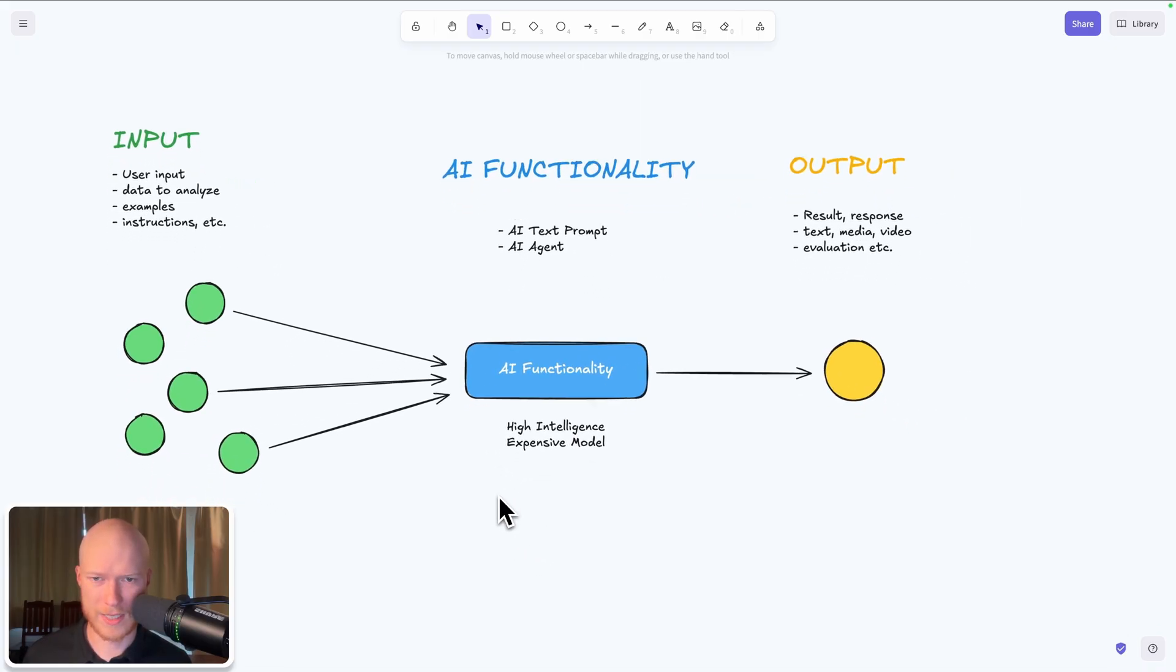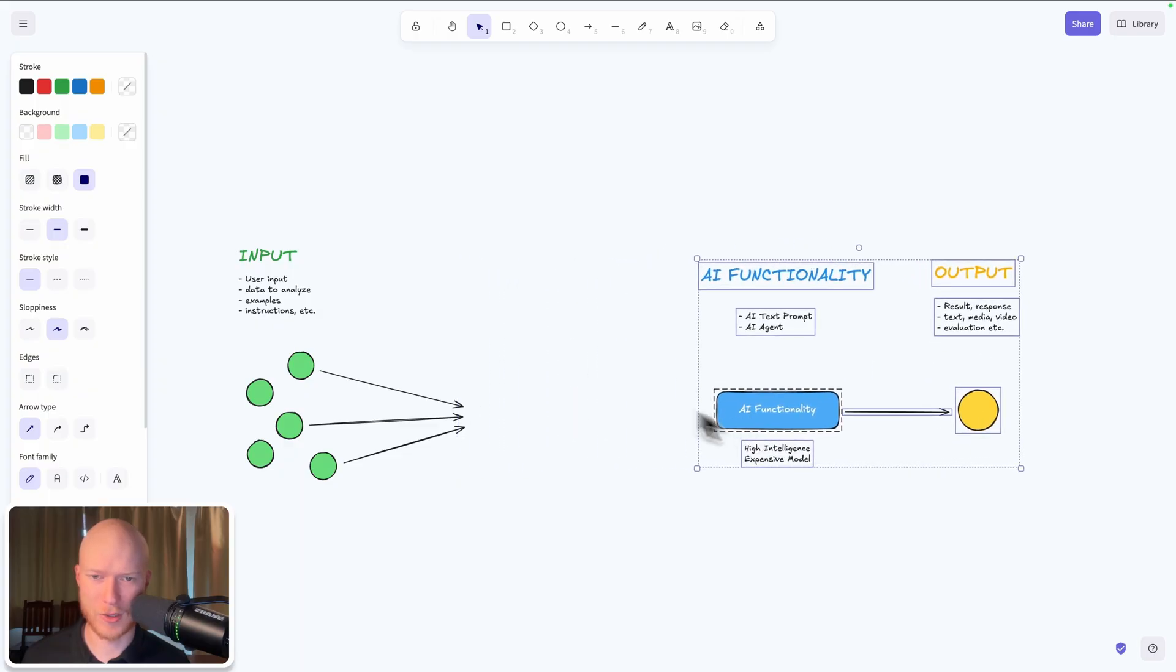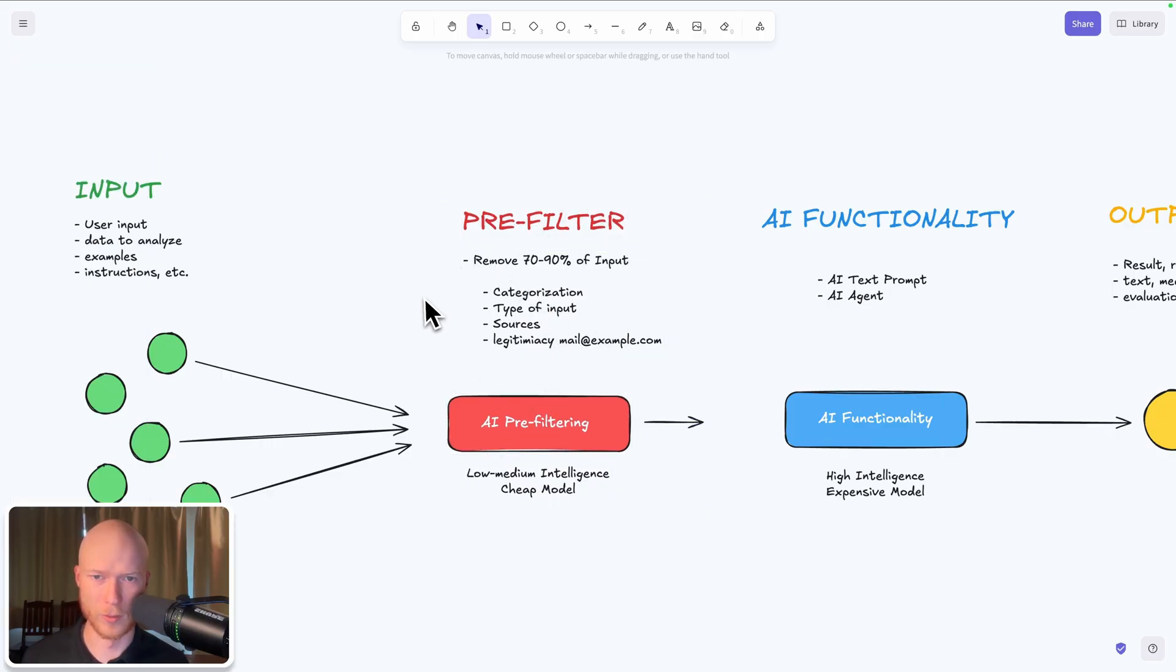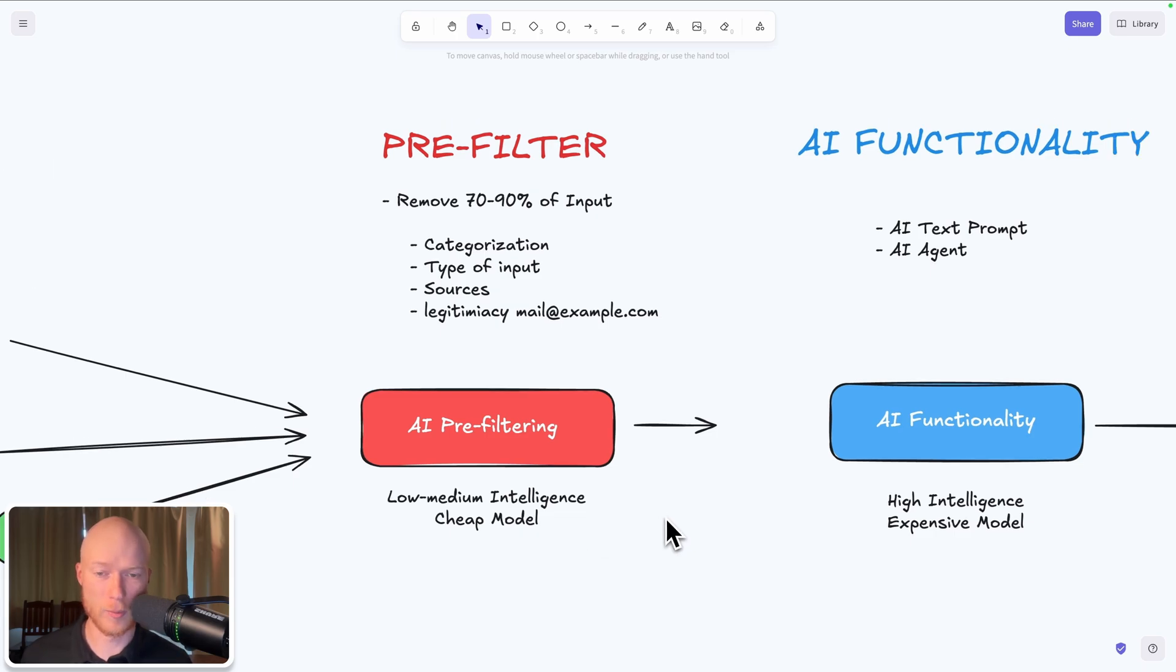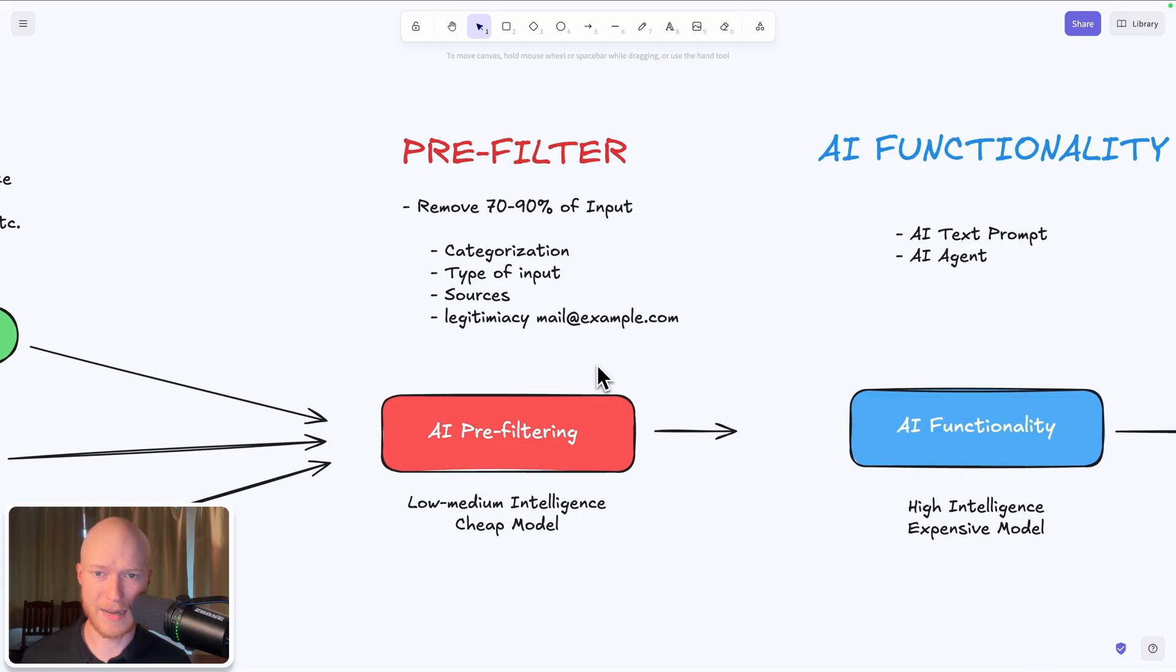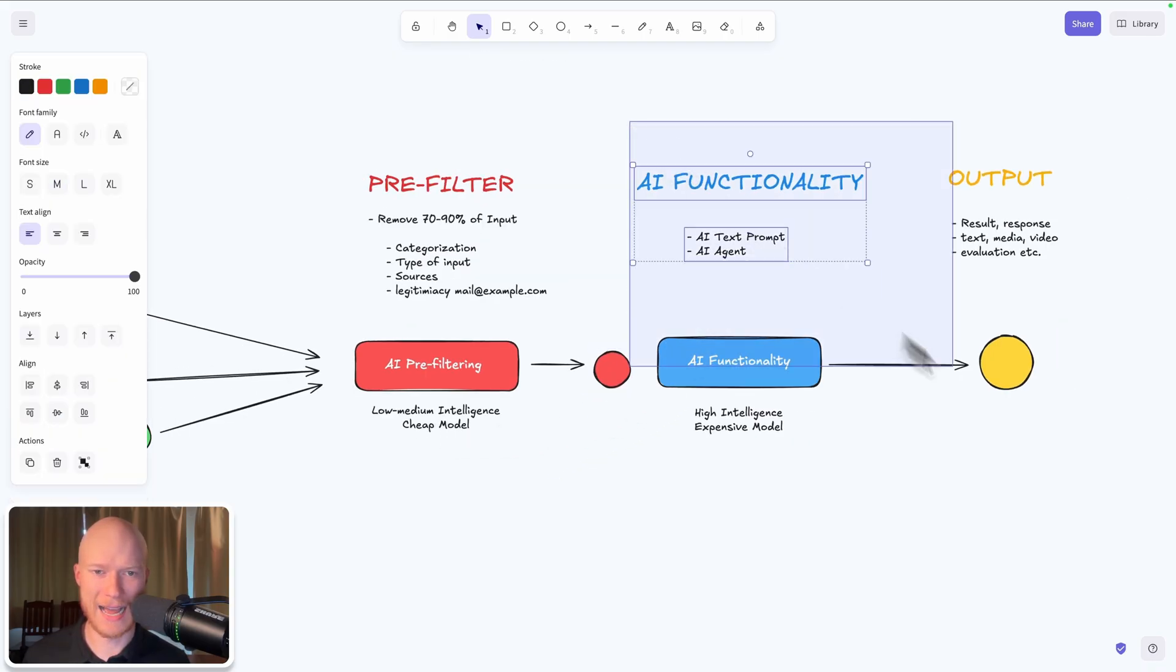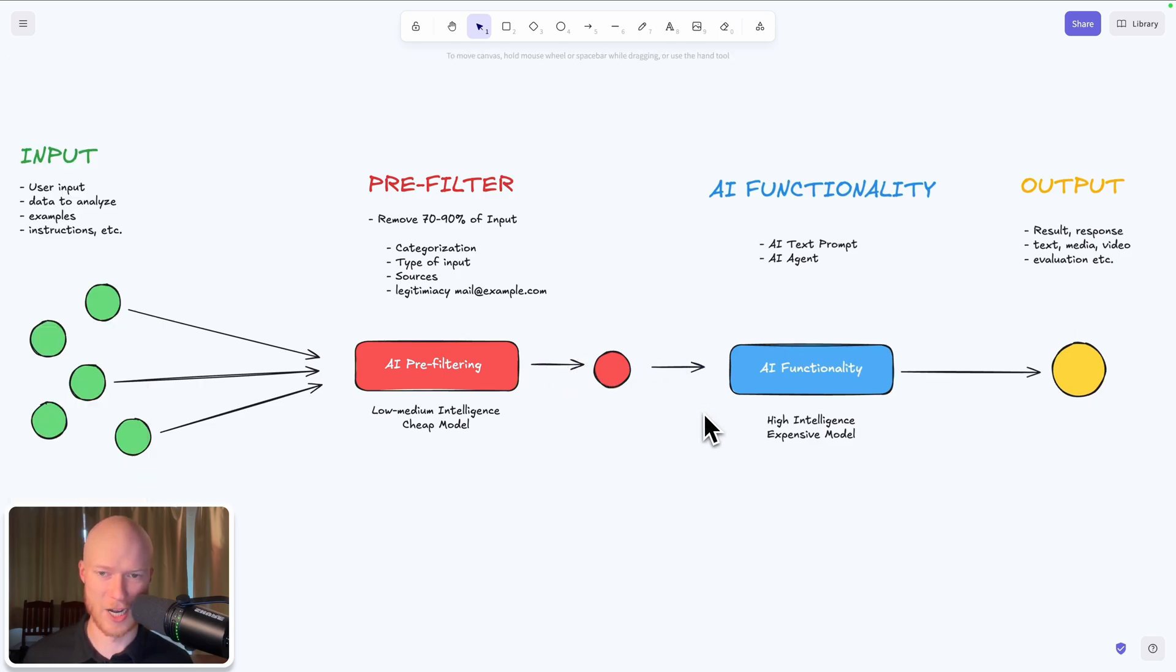And here comes the very interesting and simple solution to that. What we're going to do is add another step to our AI automations between the input and the AI functionality. And that step is going to be a pre-filter step. The pre-filter step is just another call to an AI but this time a much cheaper AI, a low to medium intelligence AI model instead of a high intelligence AI model. And the task of this pre-filter is to remove 70 to 90 percent of input elements. So for example with the articles we will ask this cheap and low intelligence model to categorize all of the articles which are obviously not AI related and remove them from the input set. And only the remaining 10 to 30 percent we will pass on to the high intelligence very expensive model that will then have much less work to do.